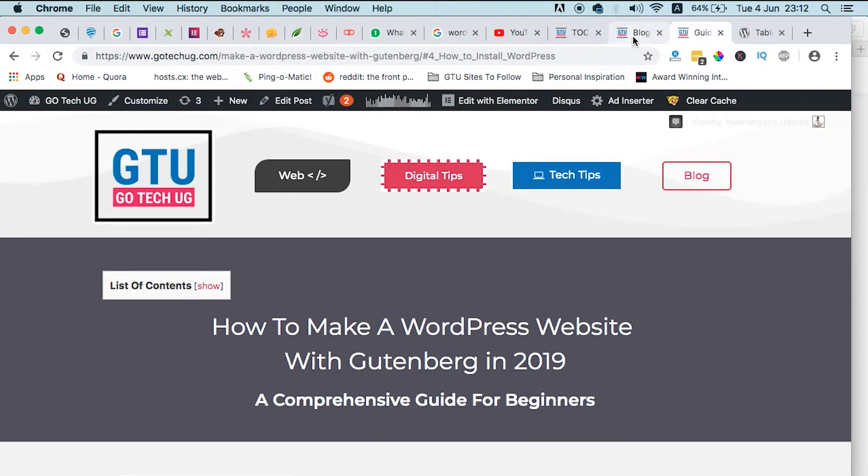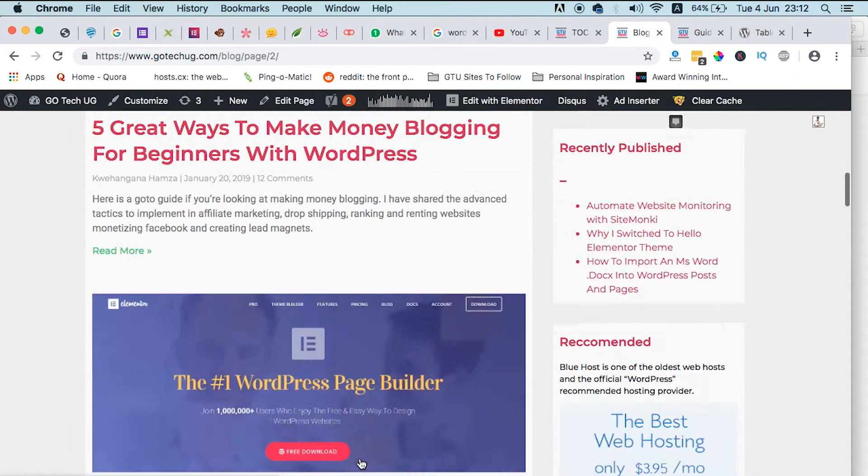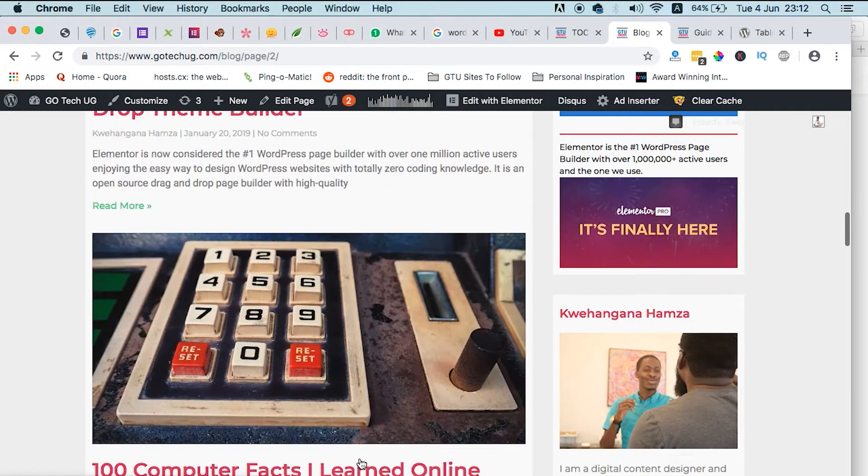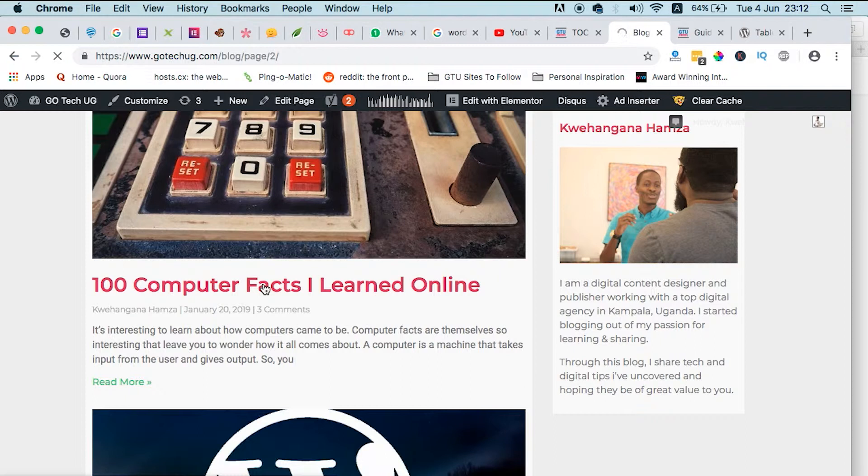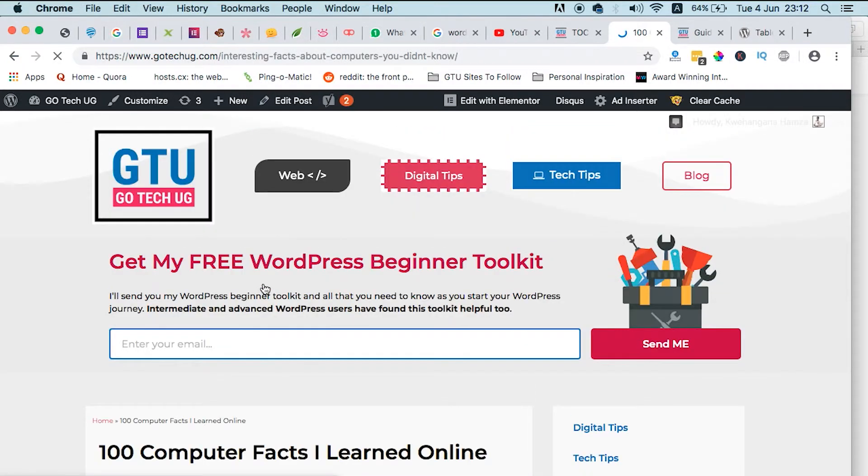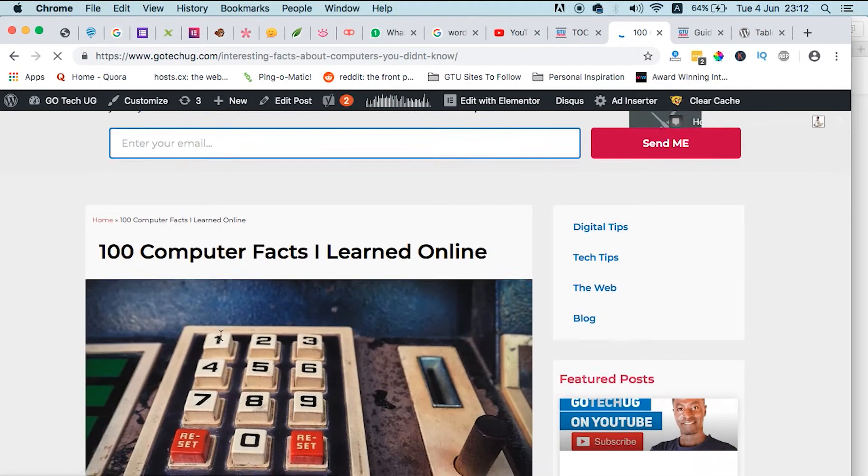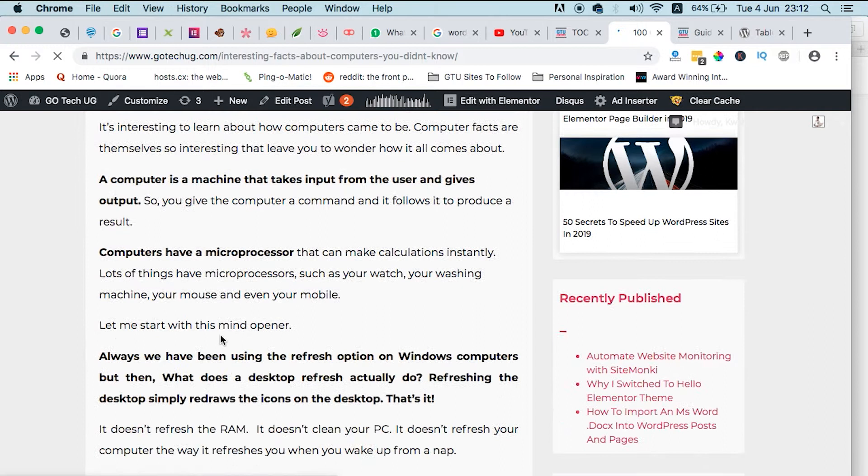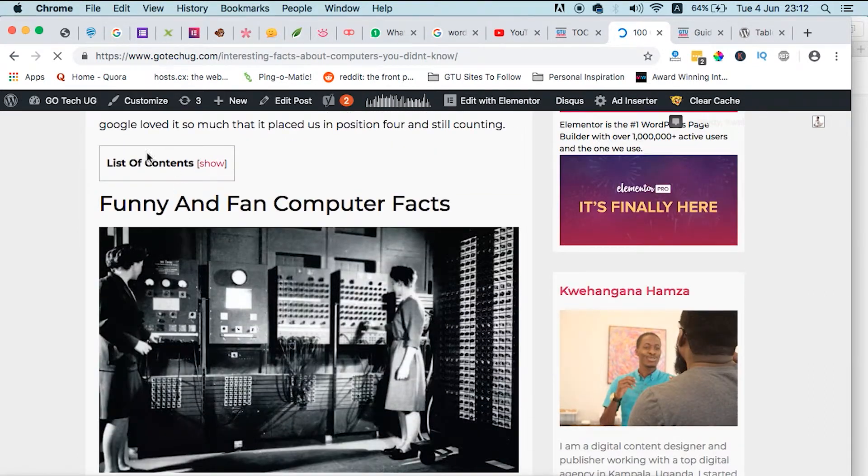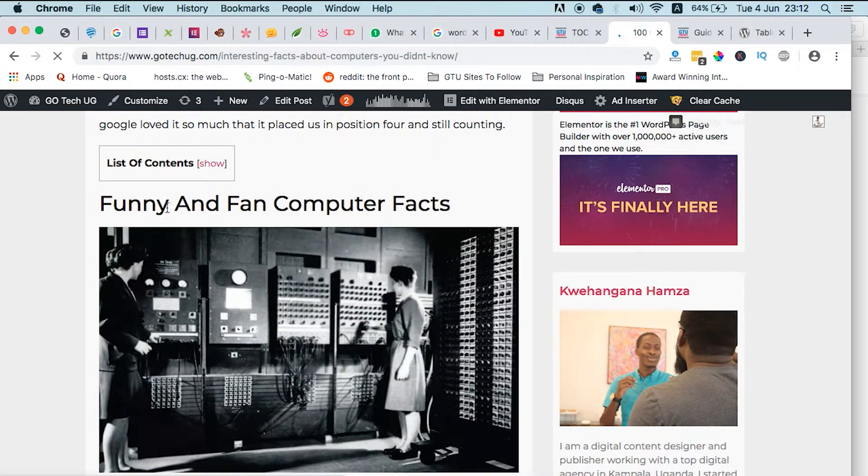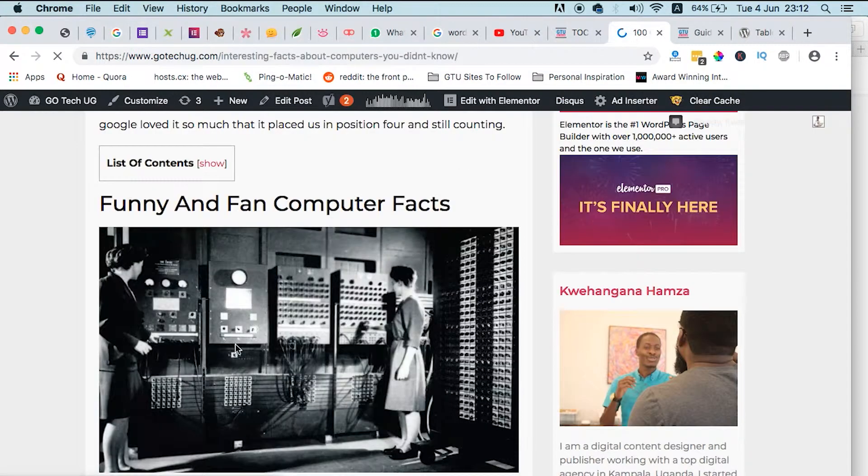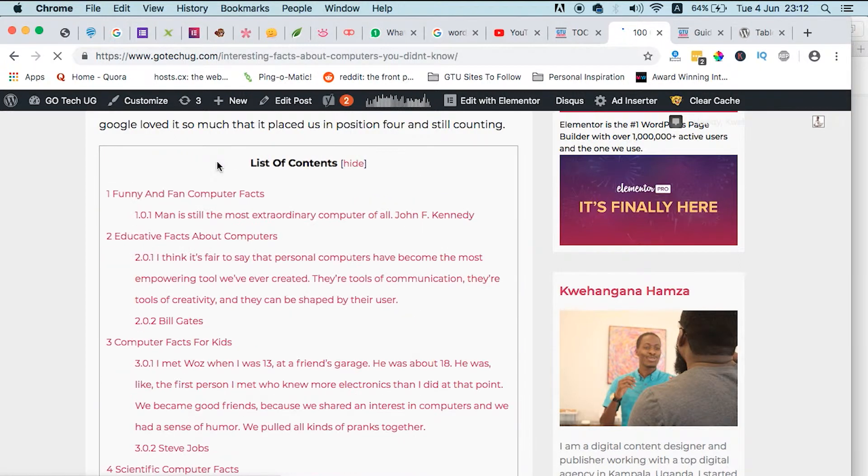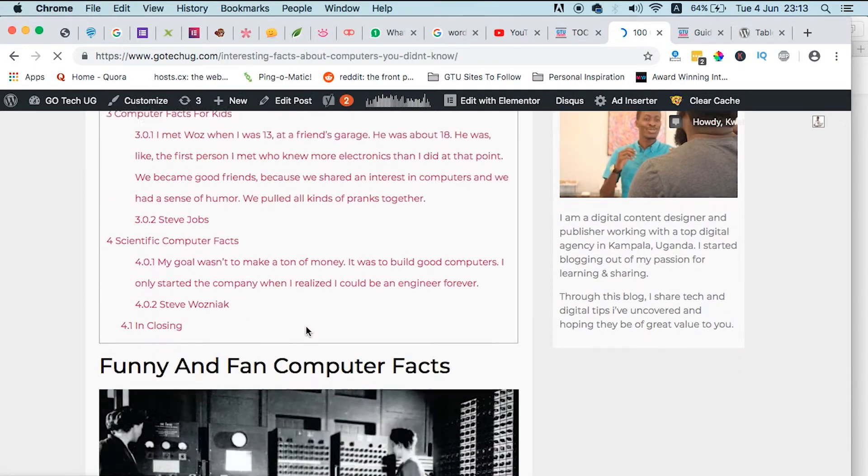So when you open any of my blog posts, for example, computer facts, you realize that the table of contents is initially closed. List of contents, so it is initially closed, just as I had selected here. Like it is initially hidden, just like I had selected here, so it is hidden and someone can just show and see whatever is happening within the post.